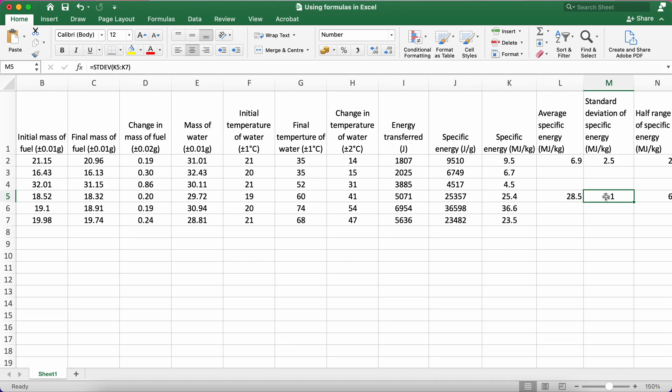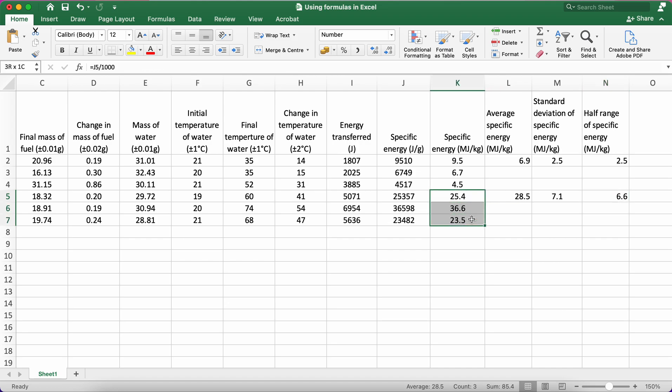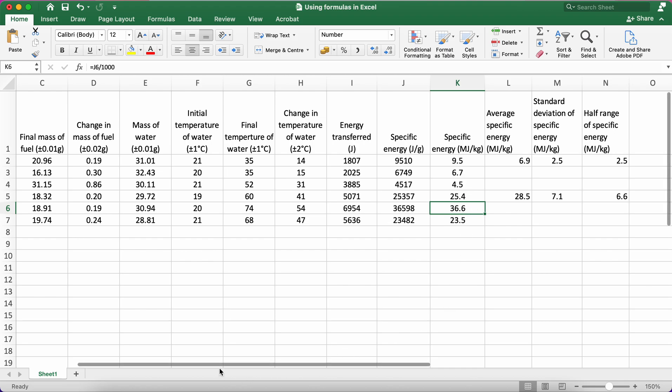And also by looking at the values, you can see the lowest value was 23.5, the highest value was 36.6, so there's just more variation amongst those values. We might say in this case that ethanol has a higher specific energy because we can see the mean is higher.